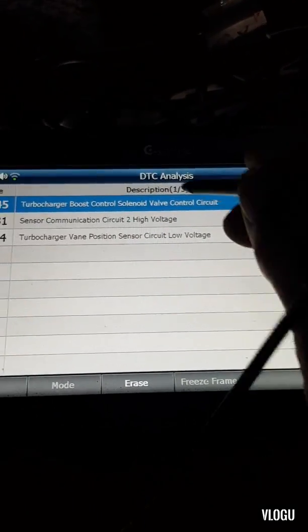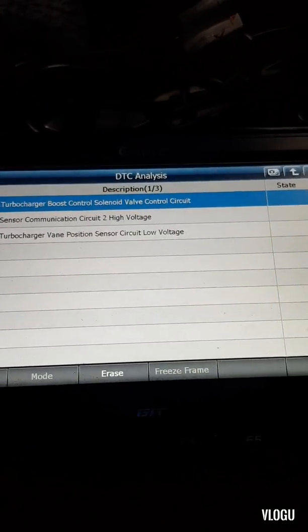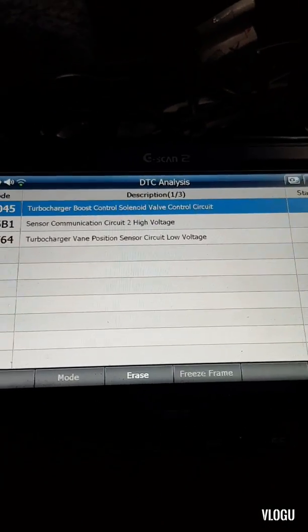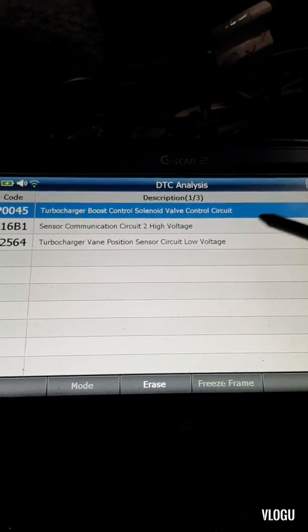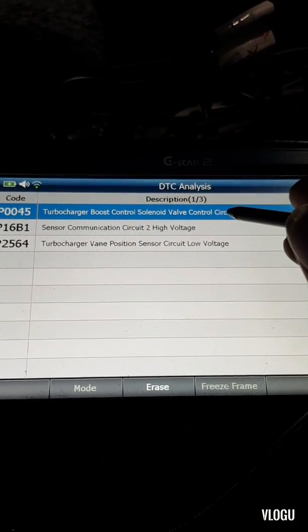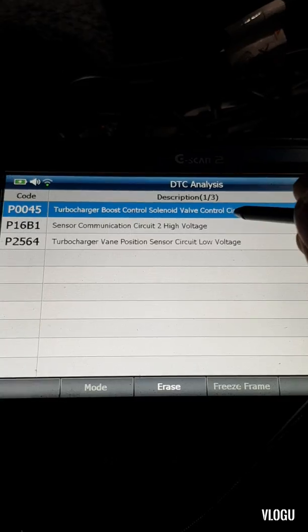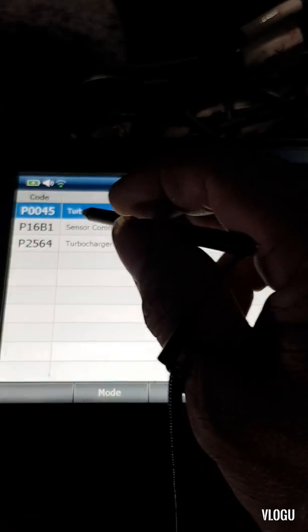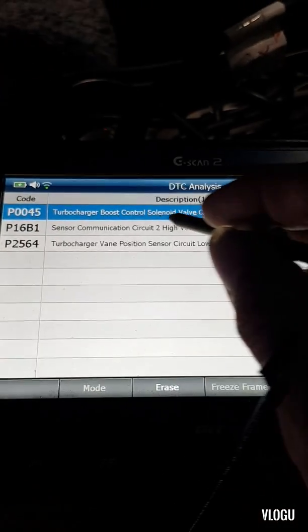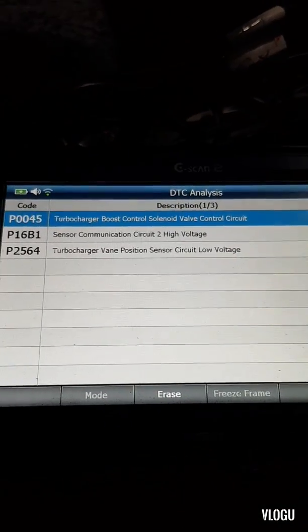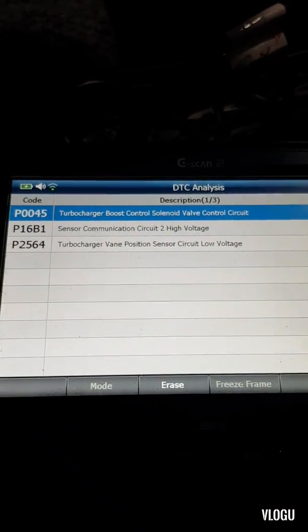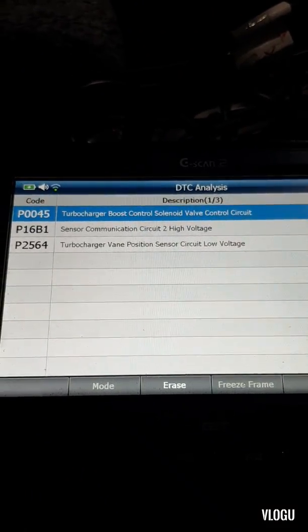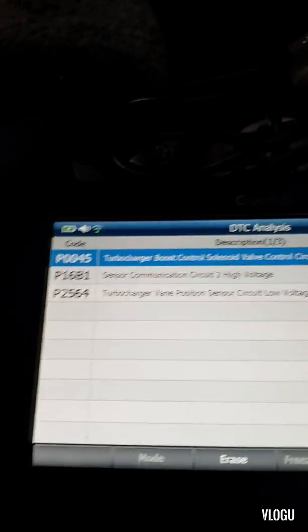Sometimes if the solenoid is not built in and the DTC description says 'circuit,' you should look for a solenoid issue, but you also need to check the wiring circuit first.